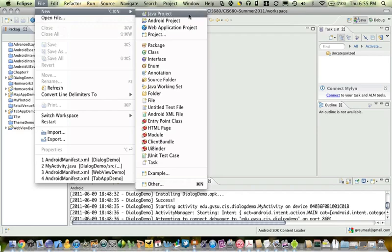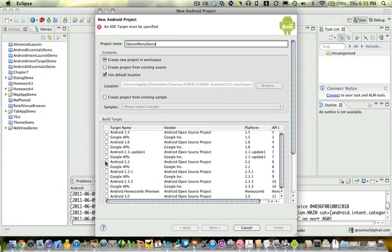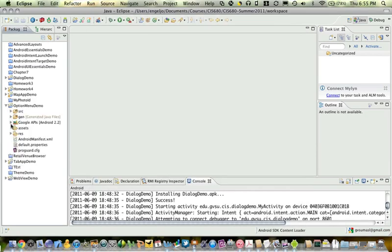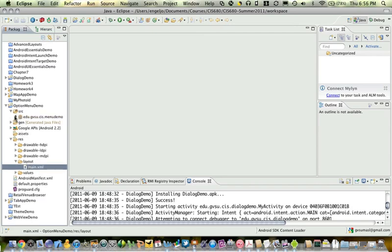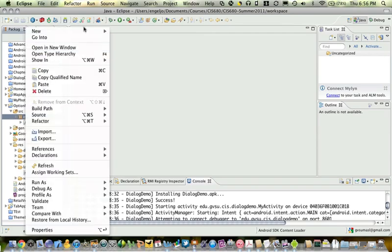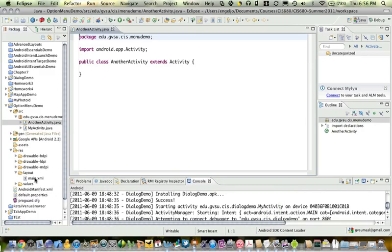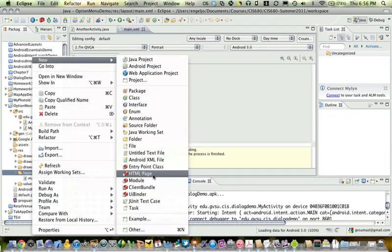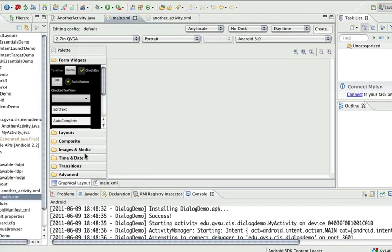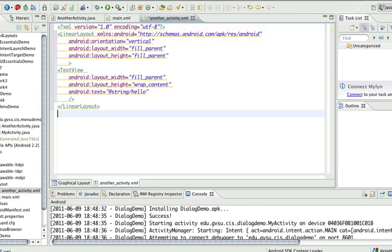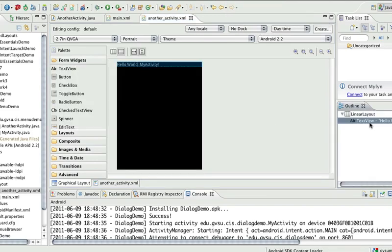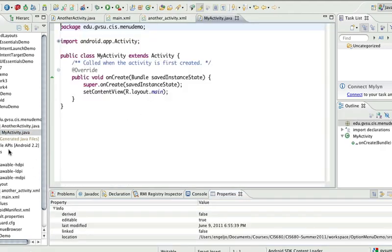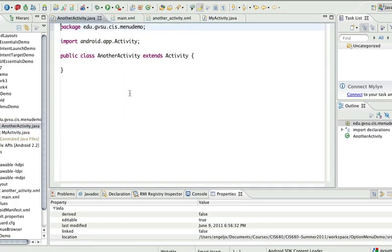So I'm going to create a new project. Let's add a couple of activities. We'll have this first one be the main activity, and then I'm going to add one more activity. Let's give another layout for this one.